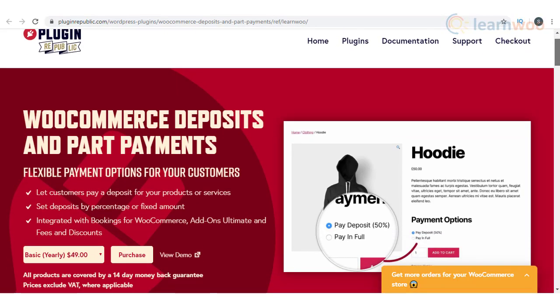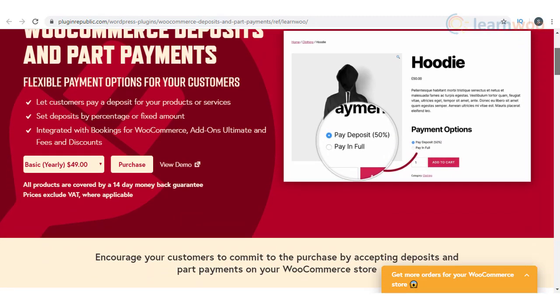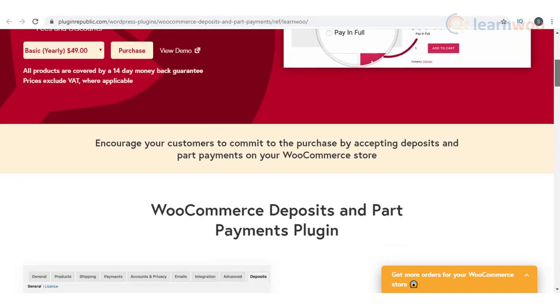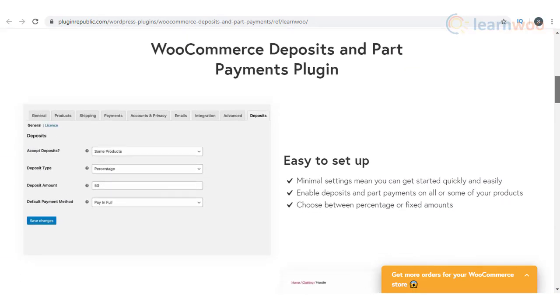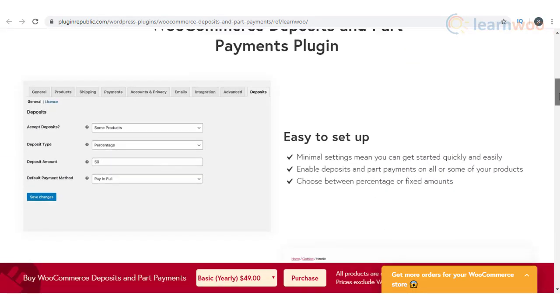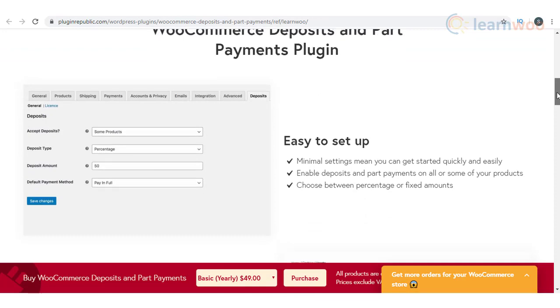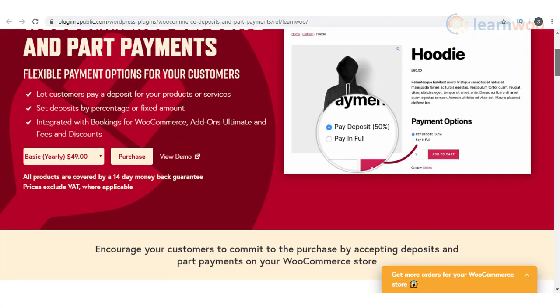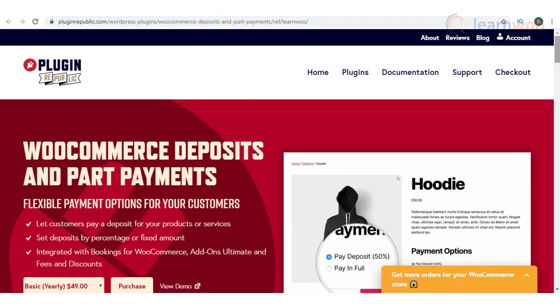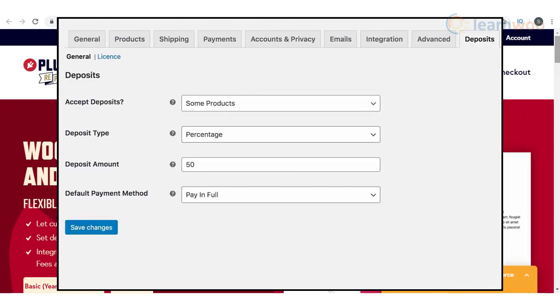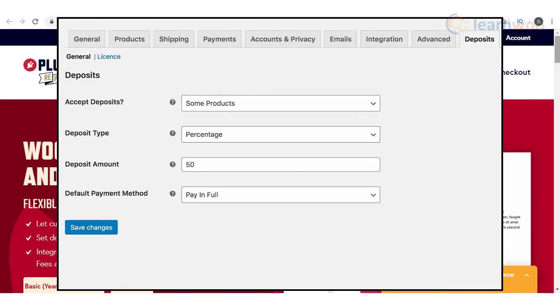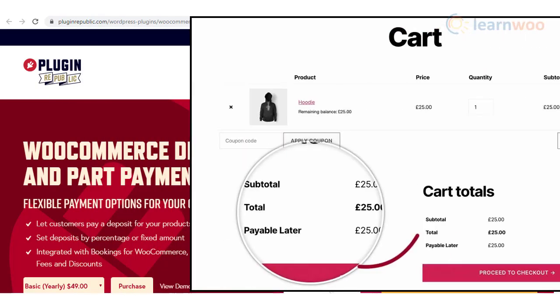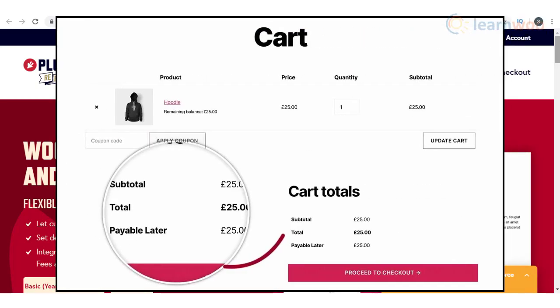You will be able to accept deposits and partial payments on your store using this plugin. The plugin offers several advanced features to help you handle deposits effectively. You can offer the deposit option to all your products or only to some, and also choose between fixed rate or percentage values. The settings are quite simple and you can easily get started with minimal configuration steps. The plugin makes it easy for customers as well, as they will have the flexibility to choose between partial and full payment options.